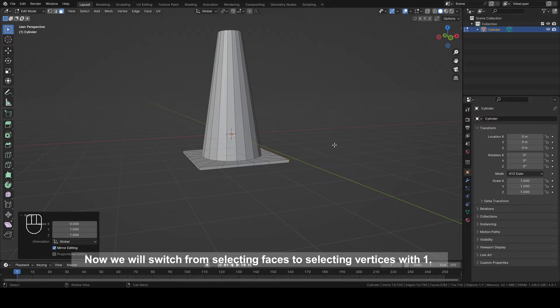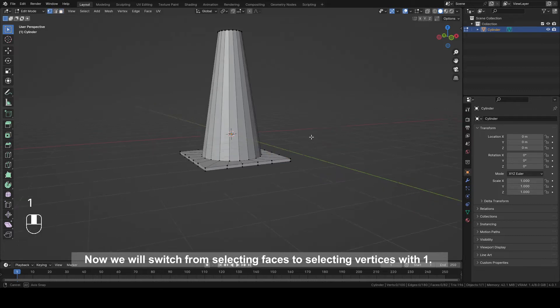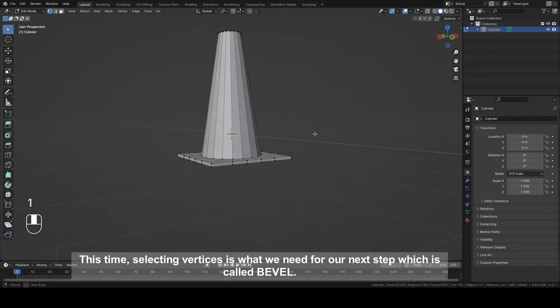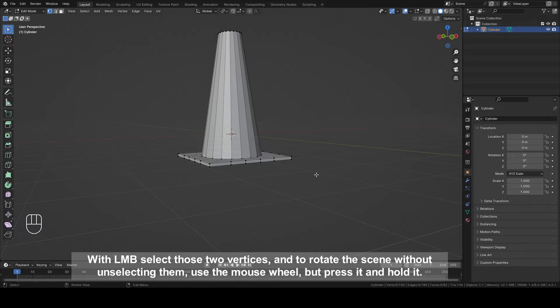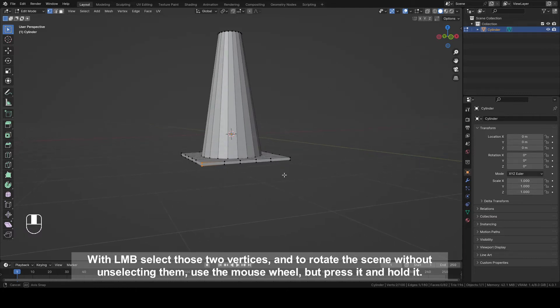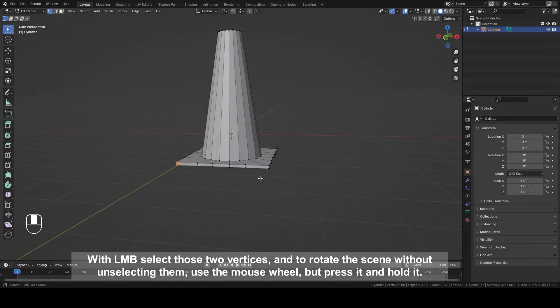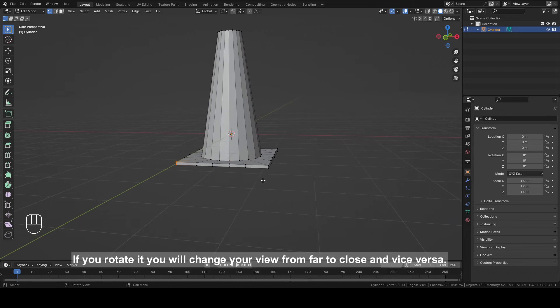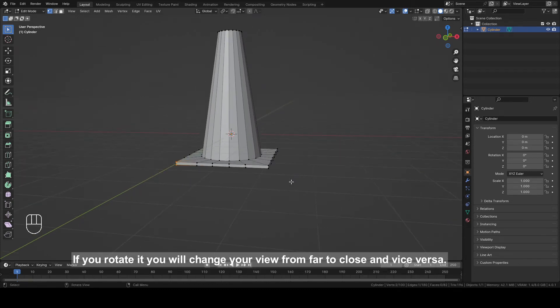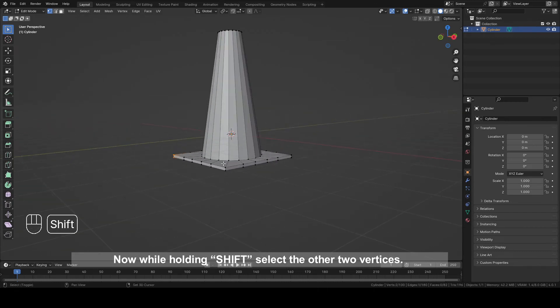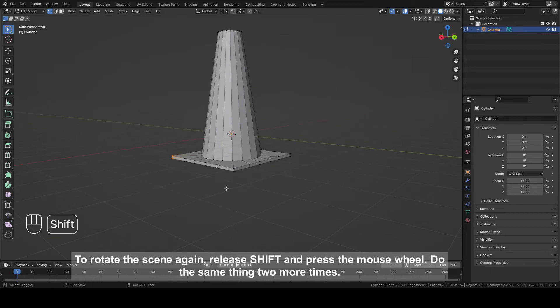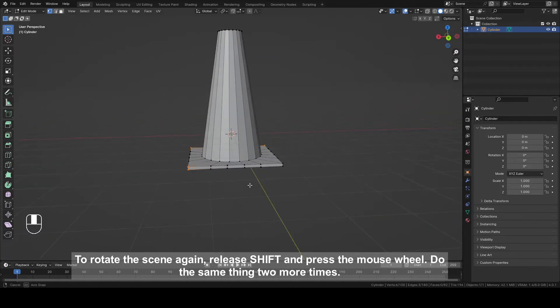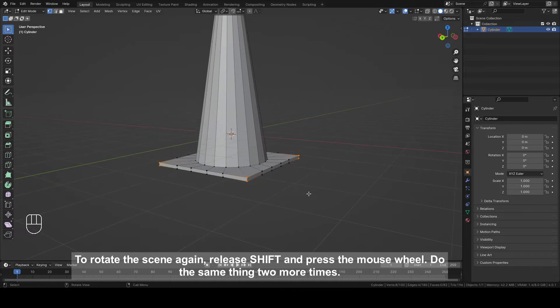Now we will switch from selecting faces to selecting vertices with 1. This time selecting vertices is what we need for our next step which is called Bevel. With left mouse button, select those two vertices and to rotate the scene without unselecting them, use the mouse wheel but press it and hold it. If you rotate it, you will change your view from far to close and vice versa. Now, while holding shift, select the other two vertices. To rotate the scene again, release shift and press the mouse wheel. Do the same again two more times.